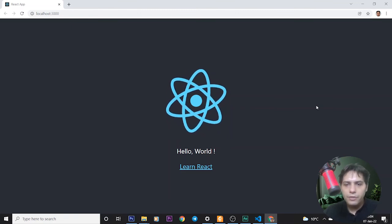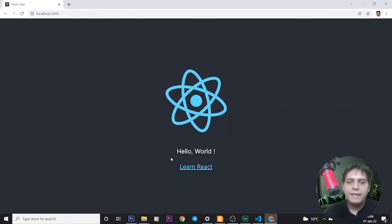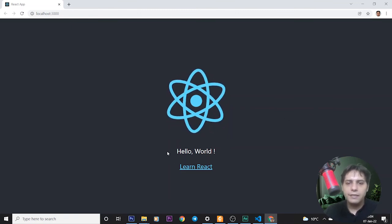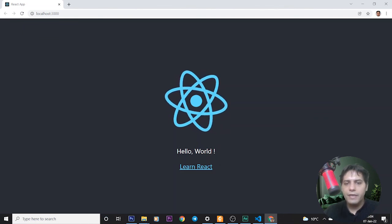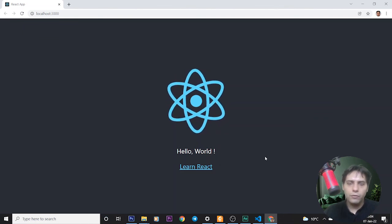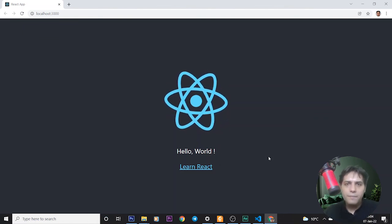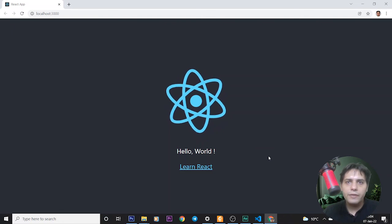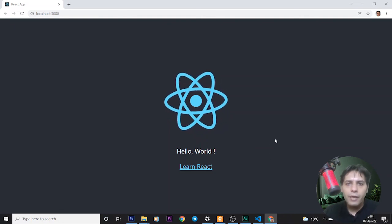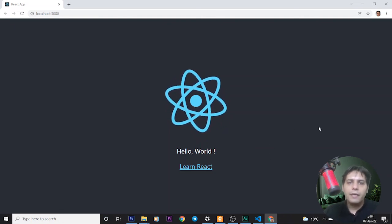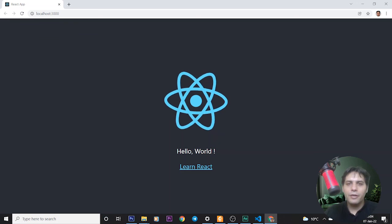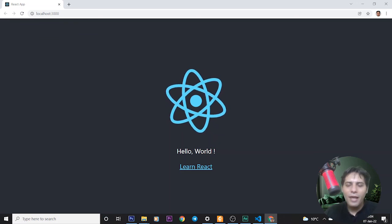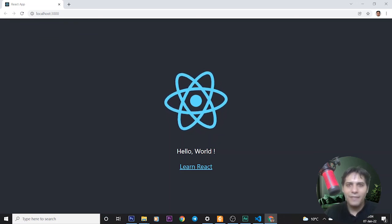As you can see, without refreshing our index.html page, it automatically changed and we can see Hello World. It's a very simple project in React programming. If you enjoyed this simple tutorial, please like and subscribe to my channel. Thank you.